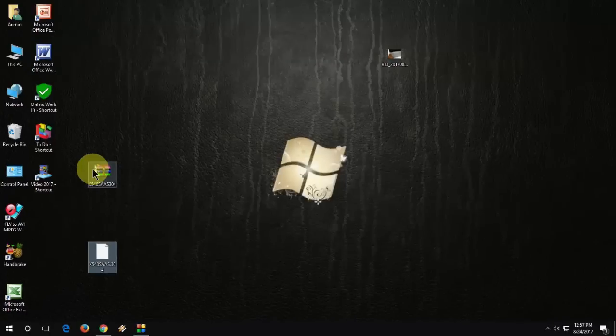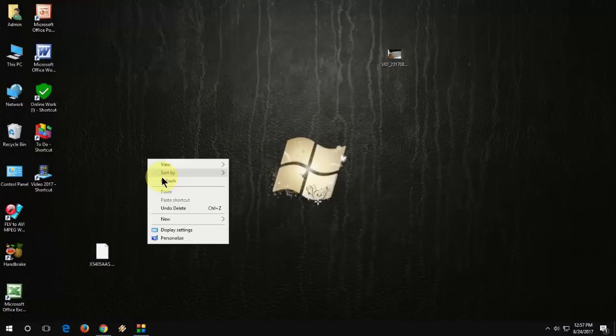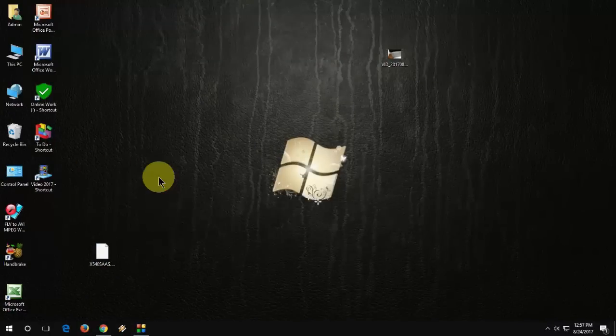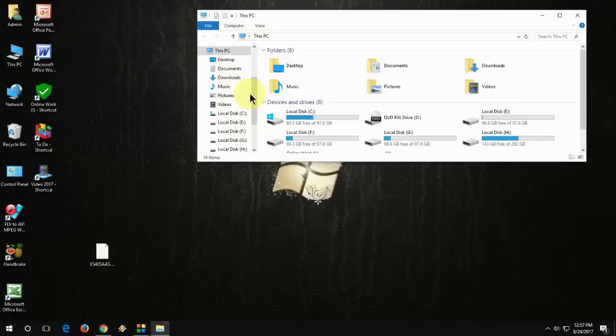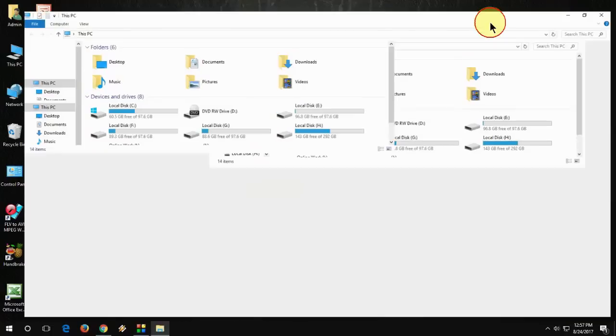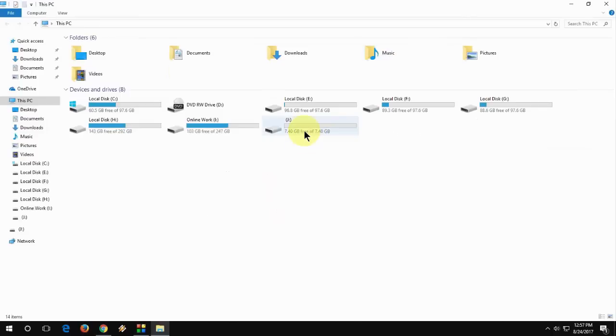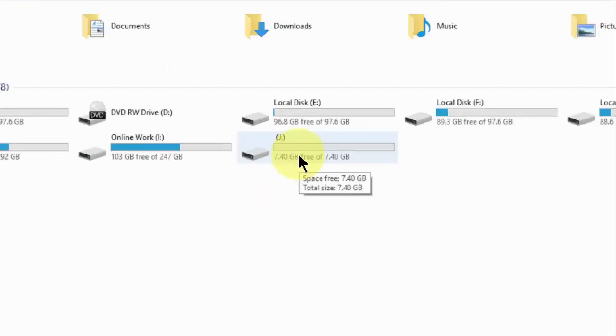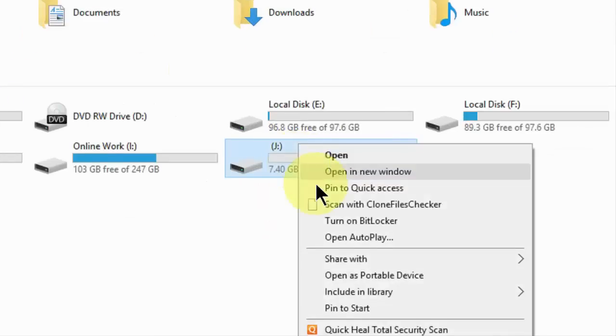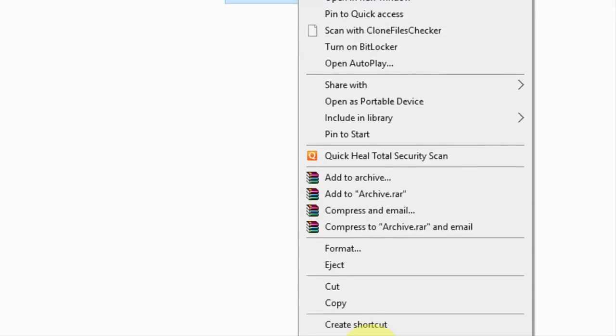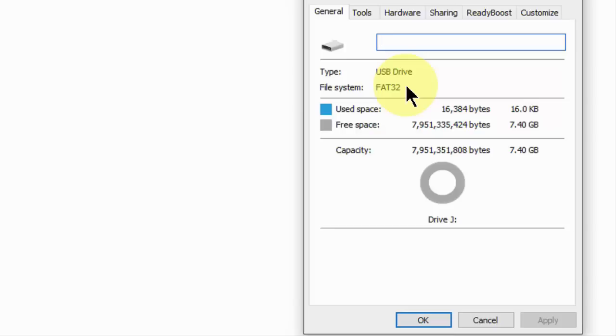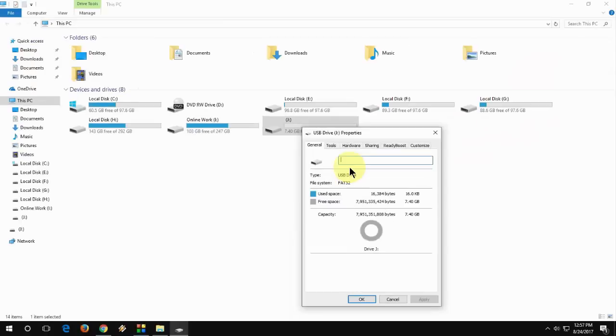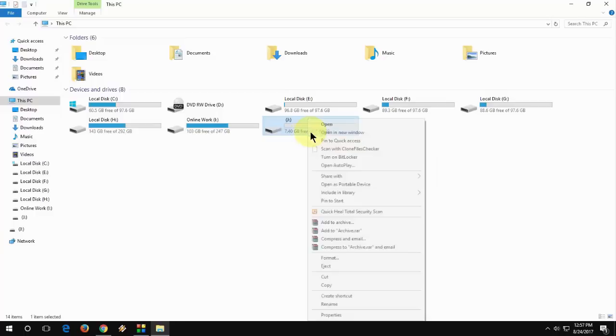Now you need a pen drive of FAT32 formatted. I'm using a FAT32 pen drive. Go to Properties and check it out. Look at that. Must and should, you need a FAT32 pen drive. If your pen drive is NTFS, then you need to format your pen drive with FAT32.